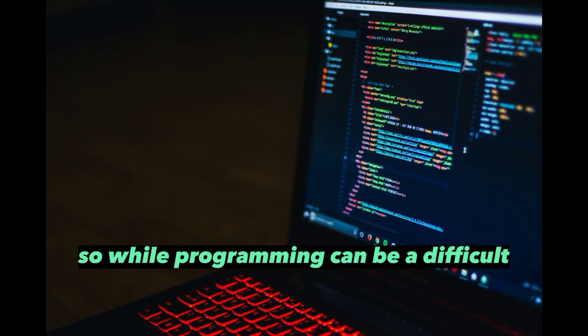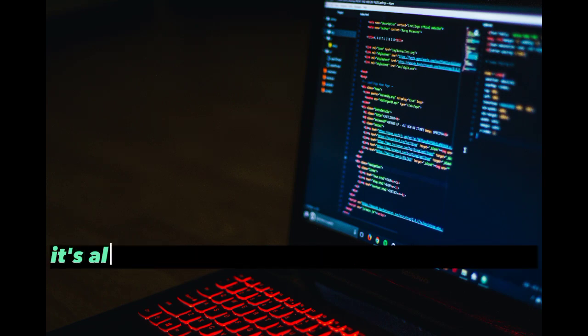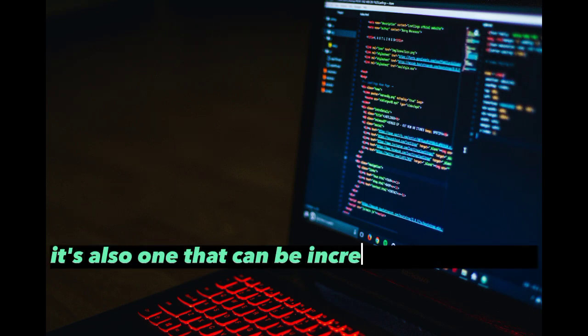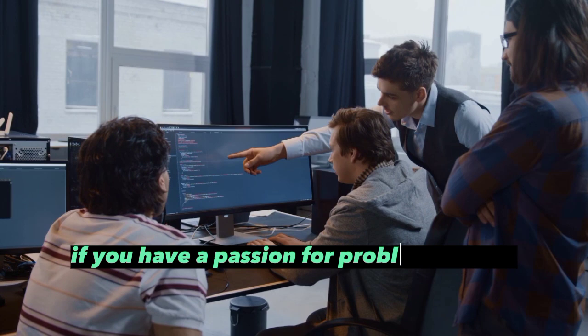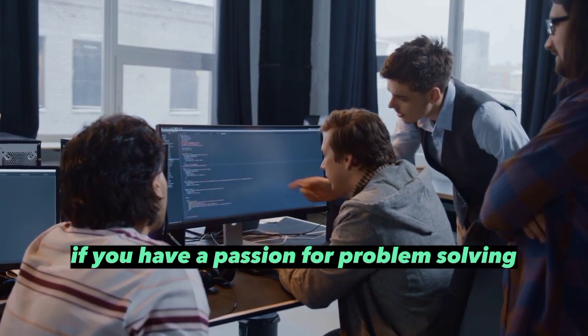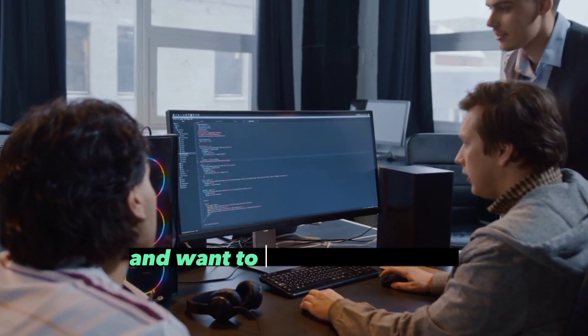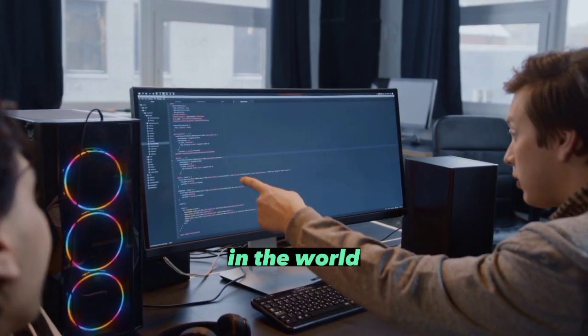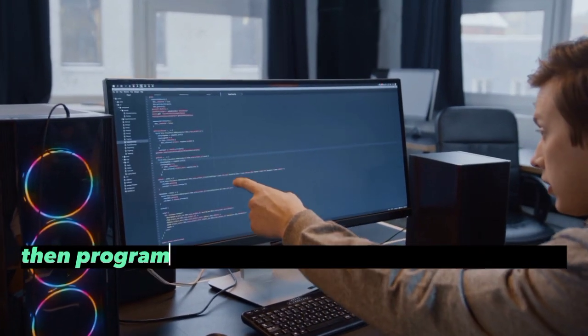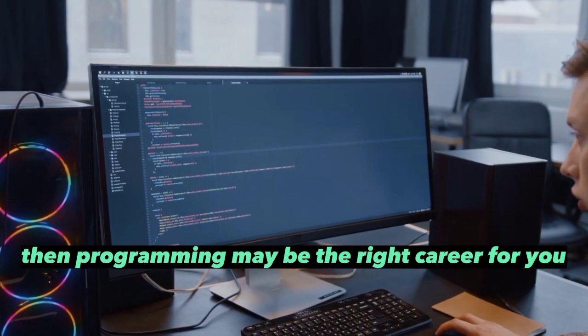So while programming can be a difficult and challenging career, it's also one that can be incredibly rewarding. If you have a passion for problem solving, enjoy working with others, and want to make a difference in the world, then programming may be the right career for you.